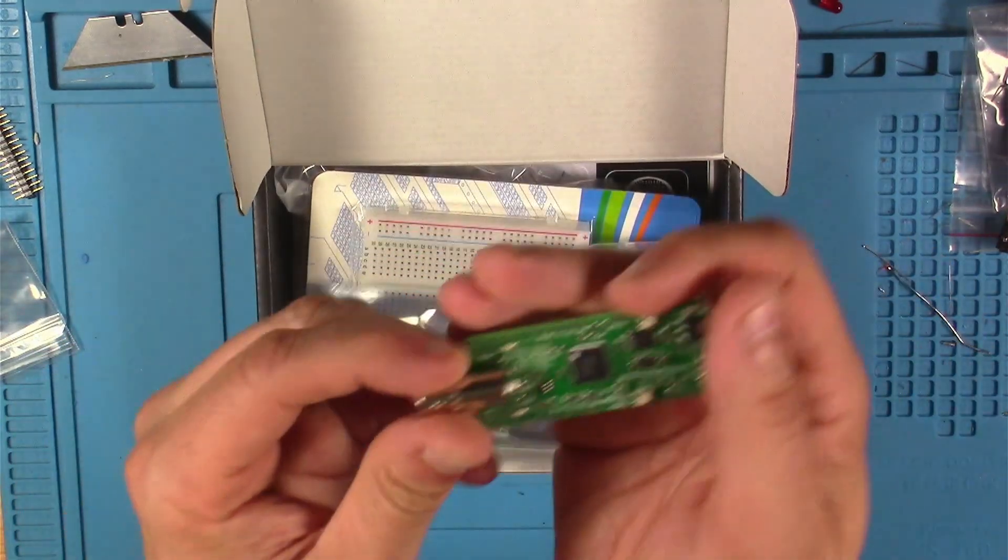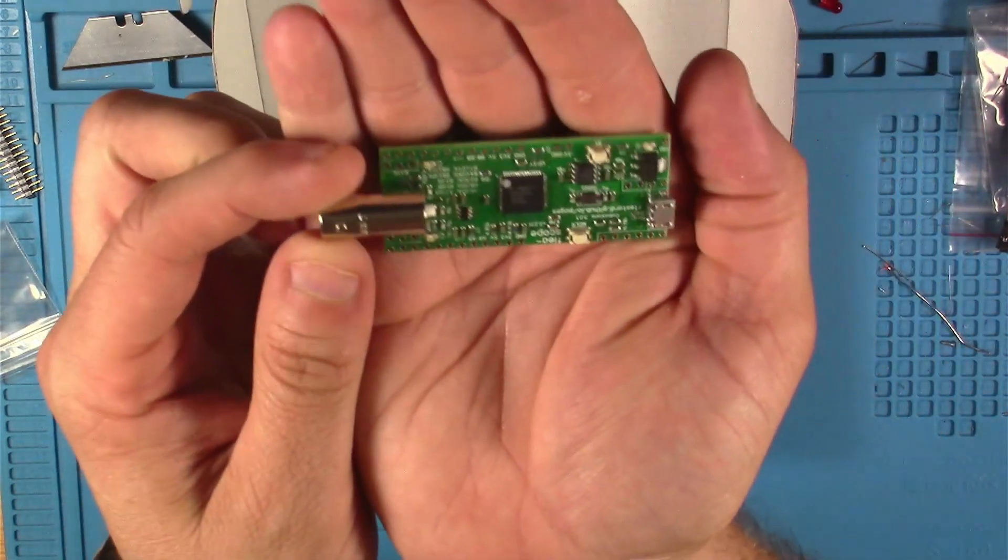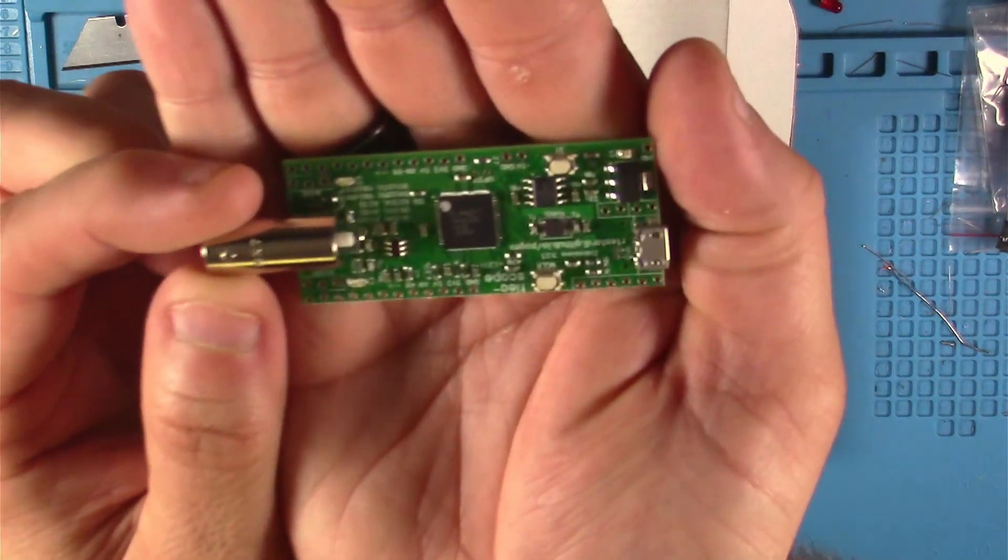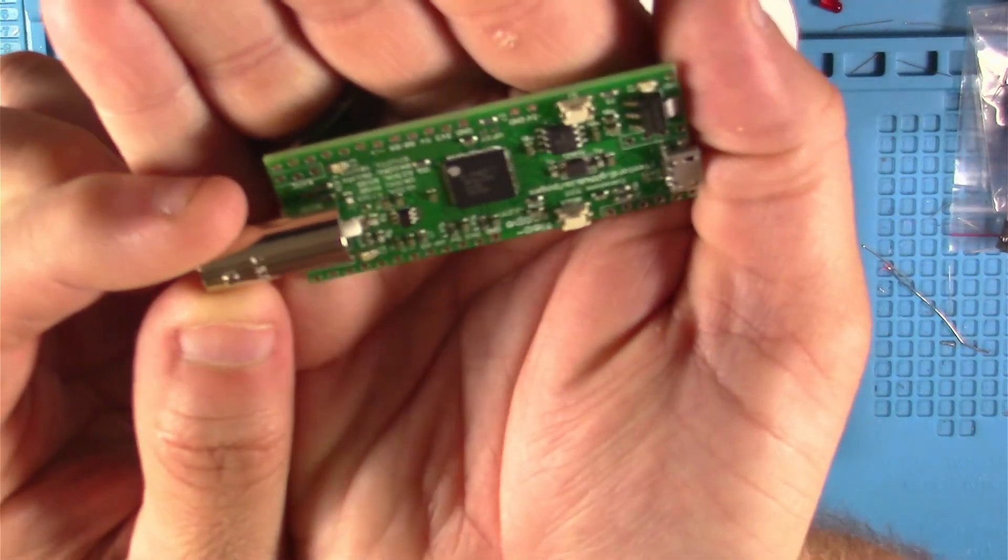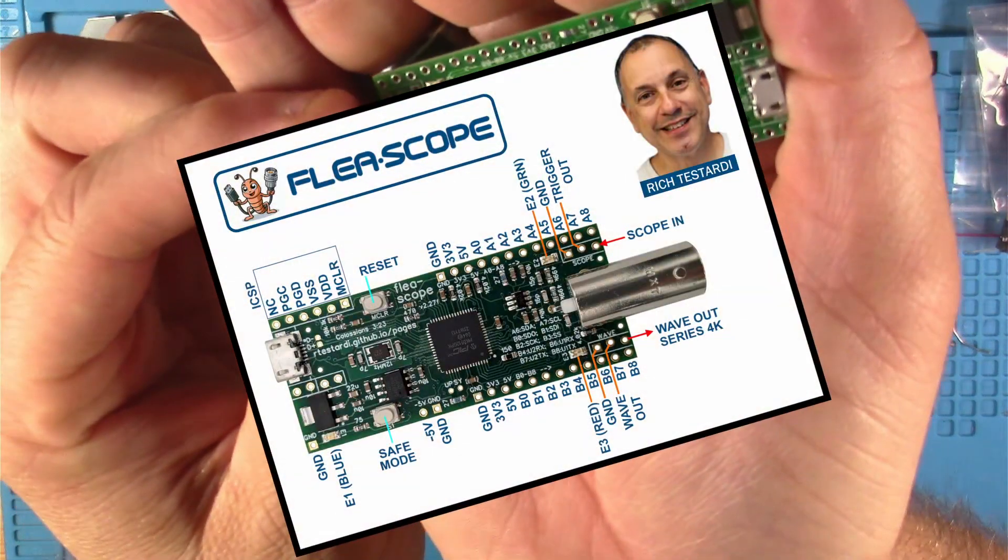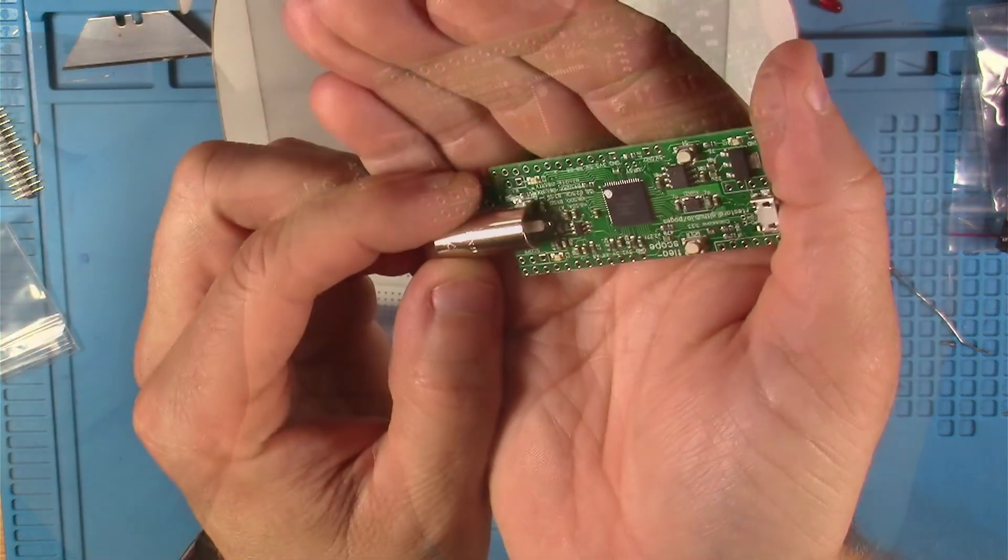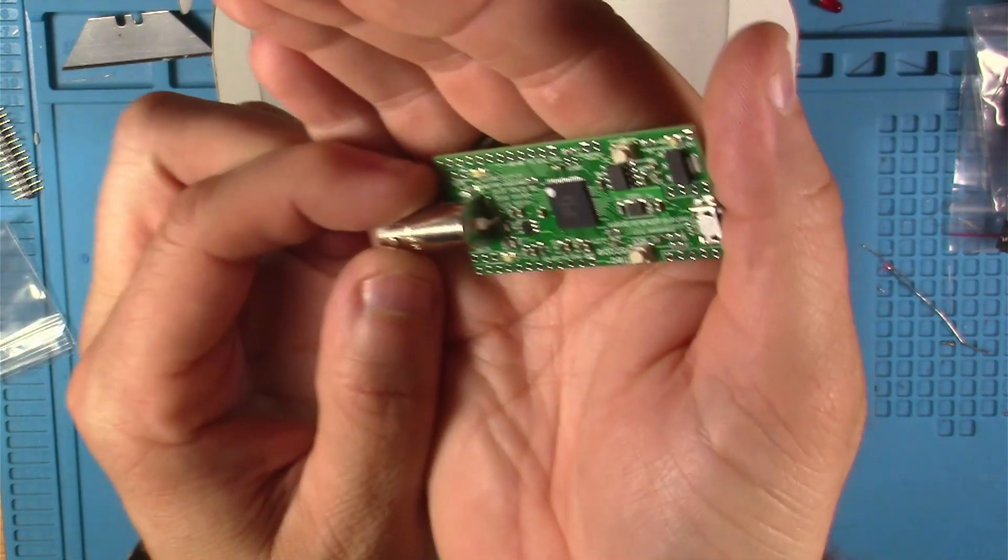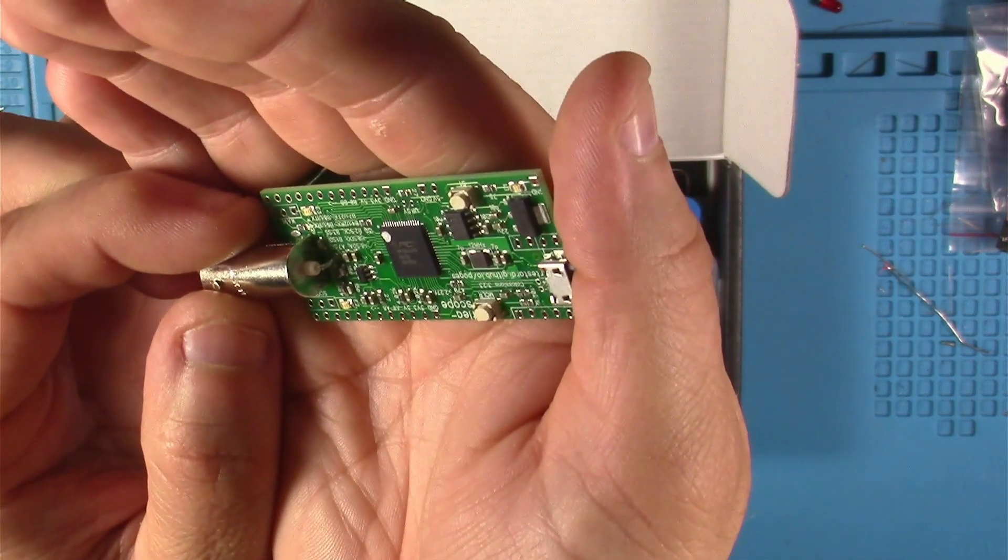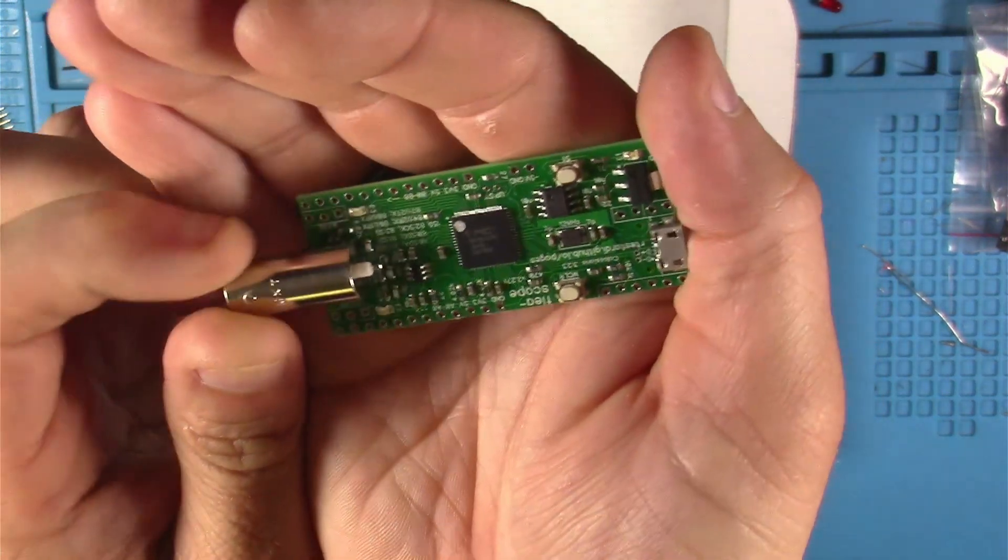And this is the star of the show here, the Flea USB oscilloscope. Check it out, pretty darn neat. This is the brainchild of Rich Testardi. Whether you're a seasoned oscilloscope vet and you see the value in this small affordable device that you can just throw in a go bag, or if you're a newbie who's intimidated by oscilloscopes, you'll be on your way to understanding the basics of oscilloscope operation with this neat little device.